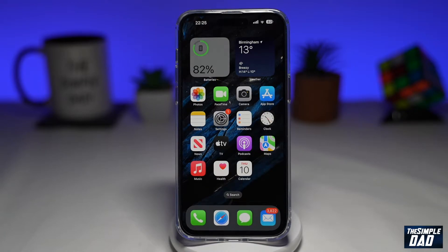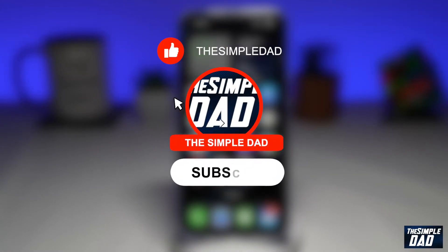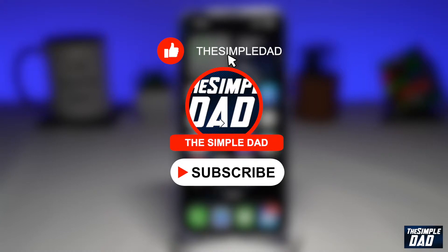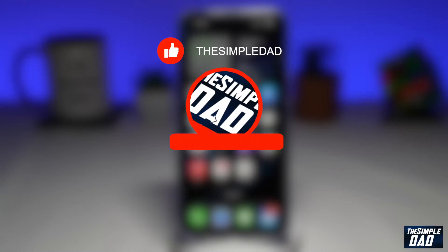Welcome to another Simple Dads Signal tutorial. In this video, I'll show you how to post a story on the Signal app. If you're new here, please subscribe to see more videos like this and don't forget to like this video.